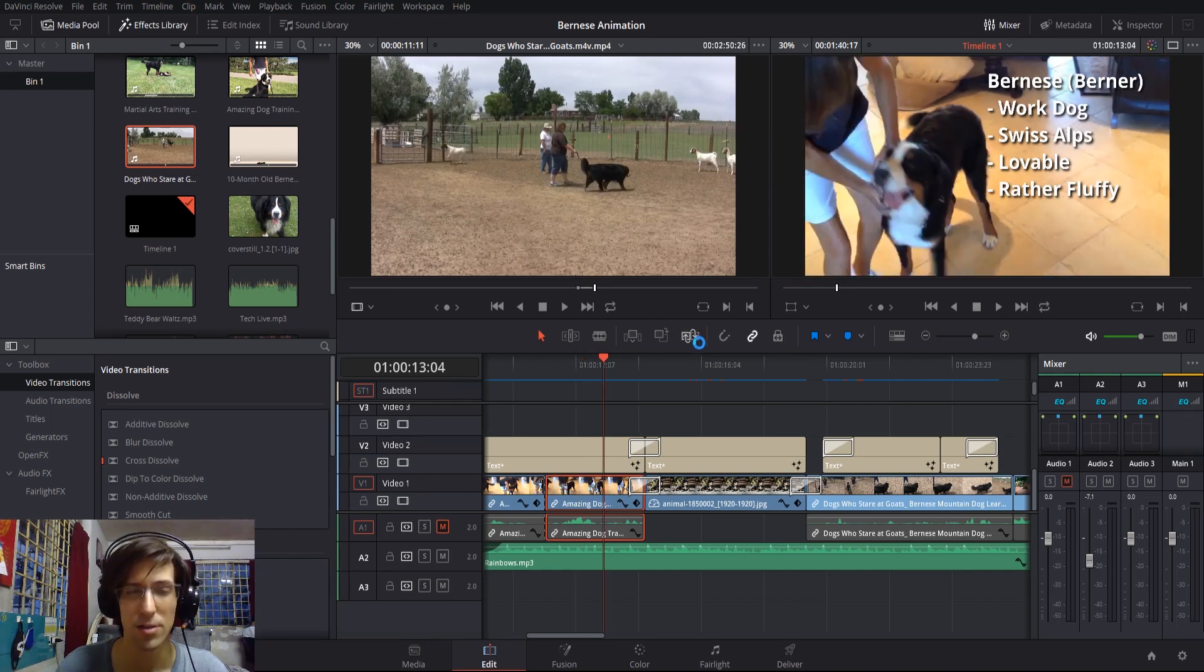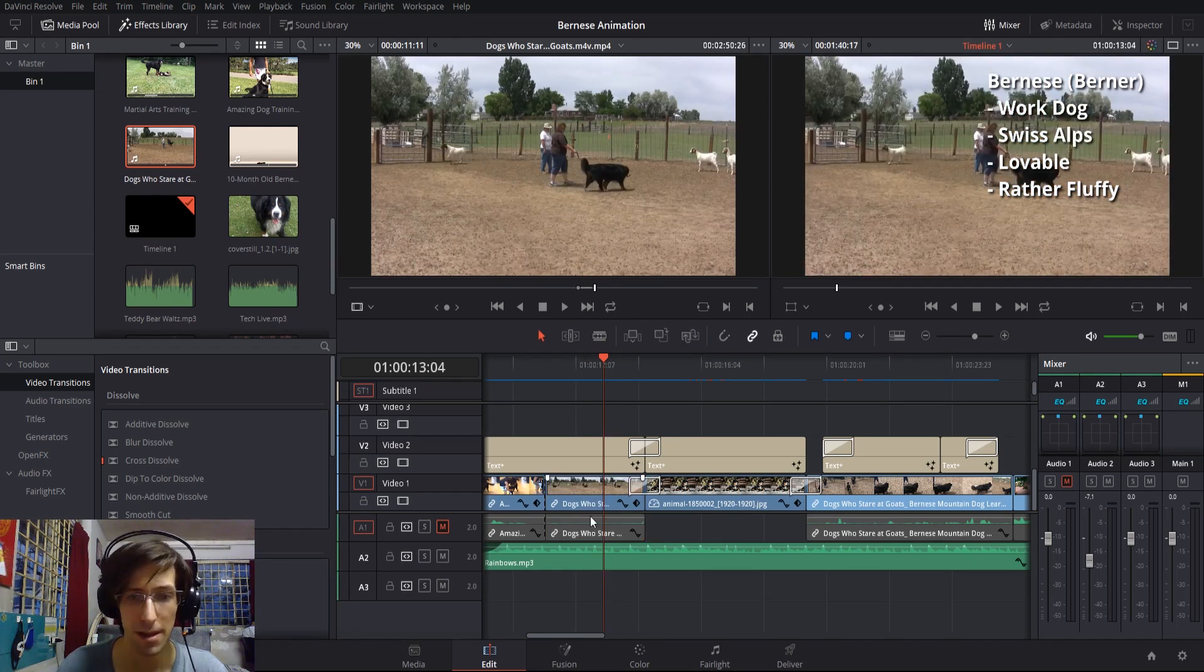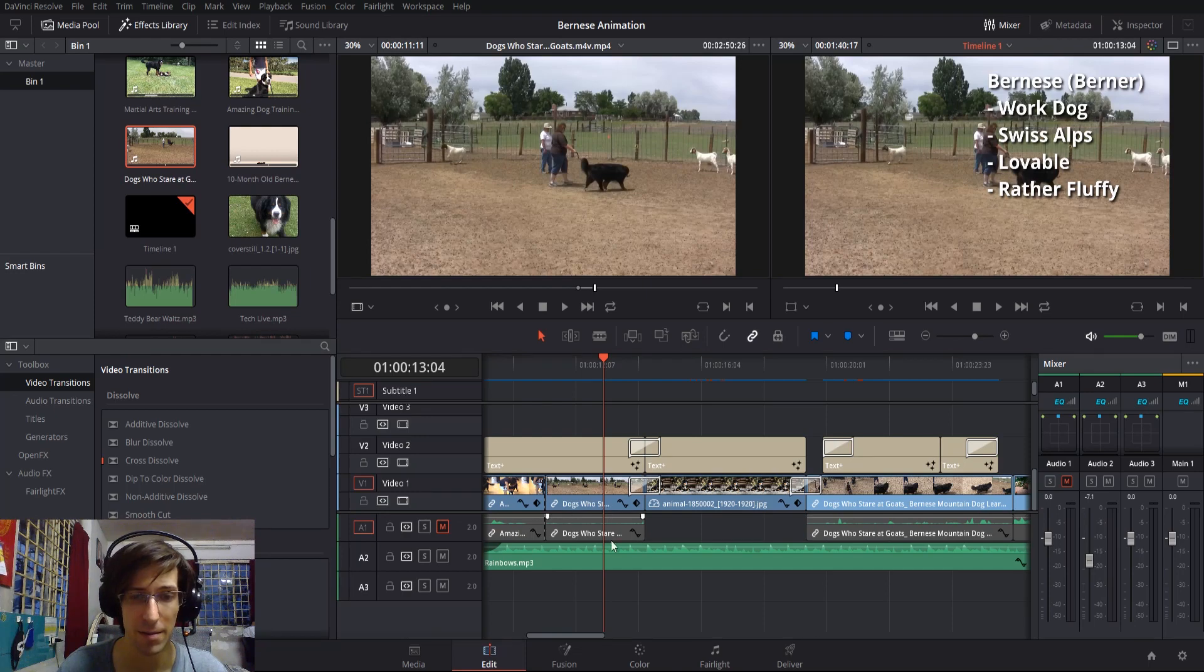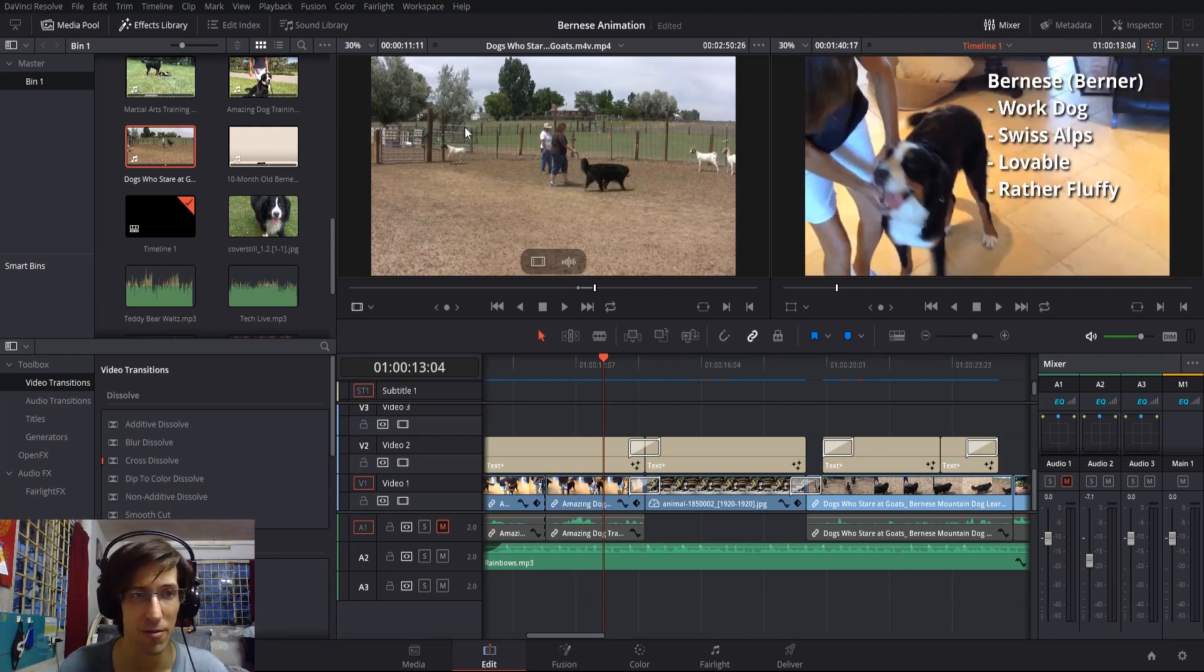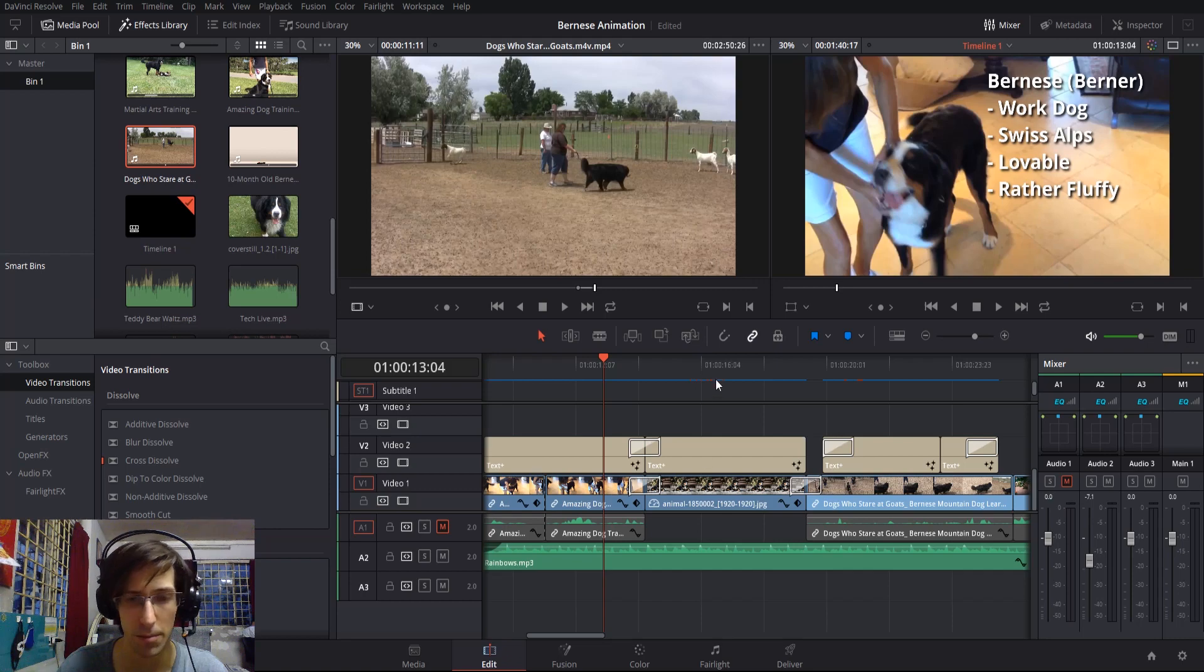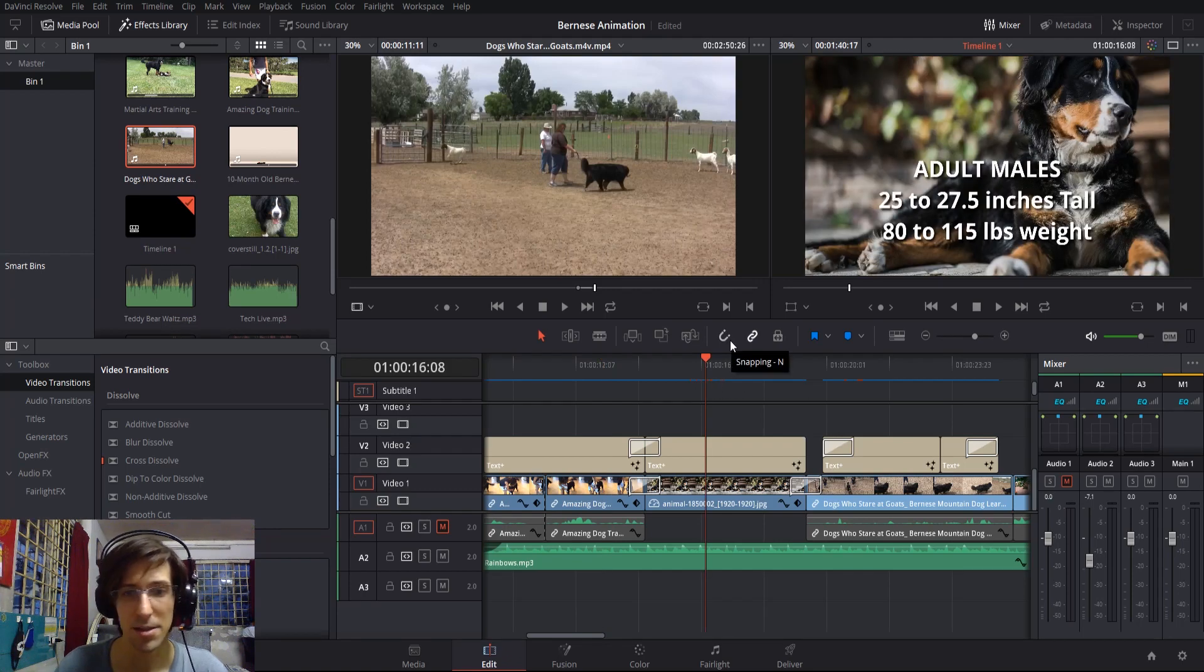Whatever you have selected in your media pool preview window, it's going to replace this clip with the same duration. So I hit replace clip, and whatever clip I had in the timeline before is now replaced with the same duration as whatever I had over here from the media pool.